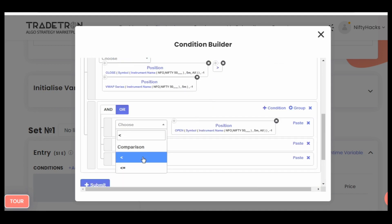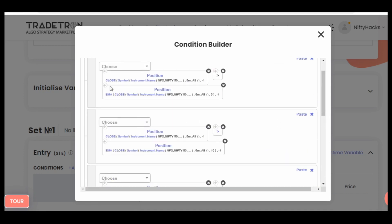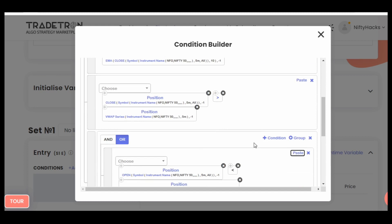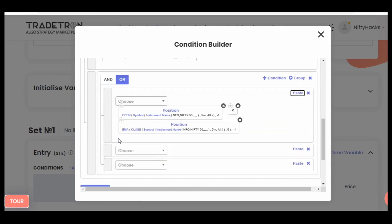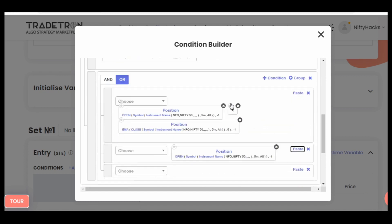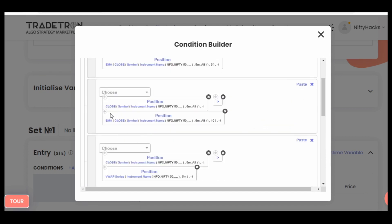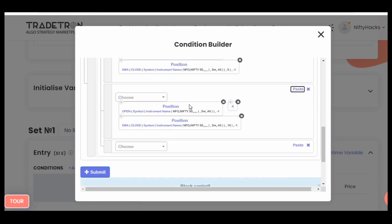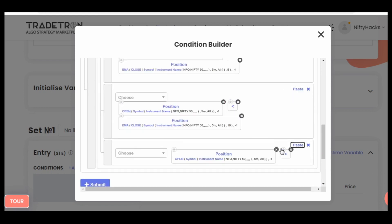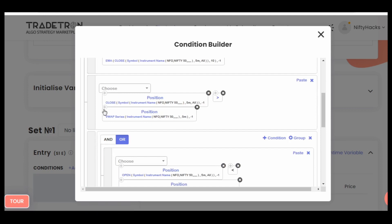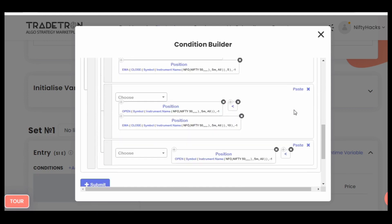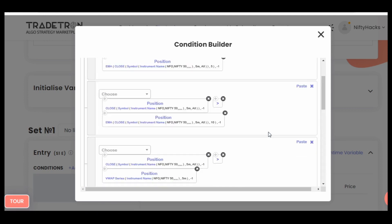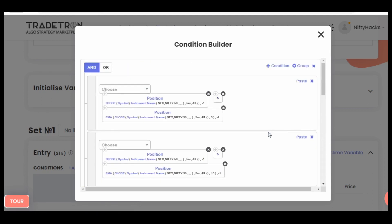Previous candle open goes below your EMA 5, or your open goes below EMA 10, or your position open was below VWAP. Here your all conditions are fulfilled.